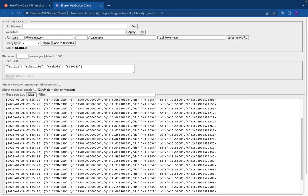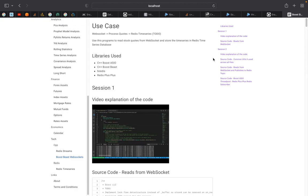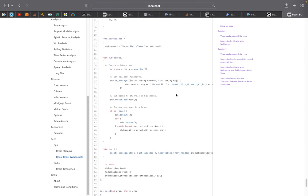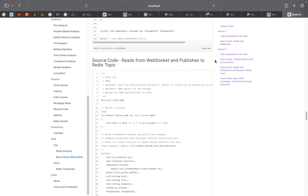Welcome to Shrav's technical series. This is the second part of the previous video series. In the first session we discussed WebSocket creation, processing the code stream, and displaying it on the console. In this video series we will take the code stream and push it to a Redis topic, then use a thread-pool-based redis-plus-plus client to subscribe to that topic and display the codes on the console.